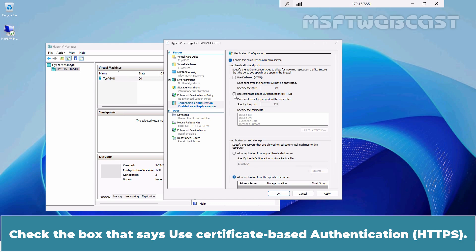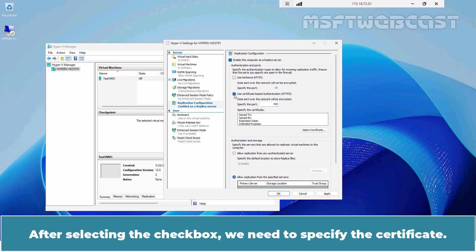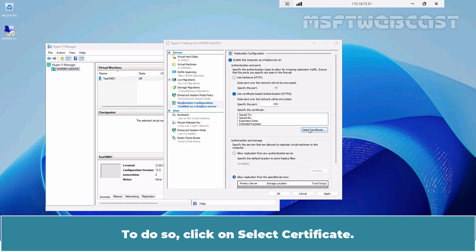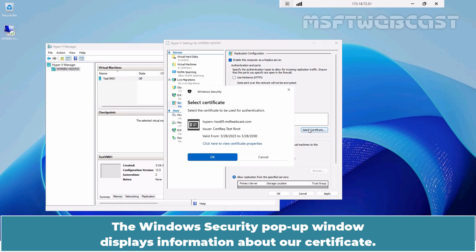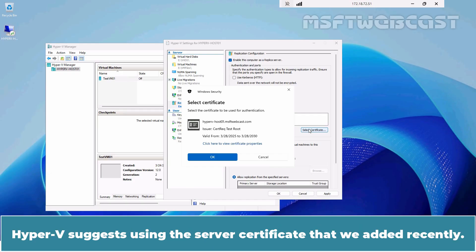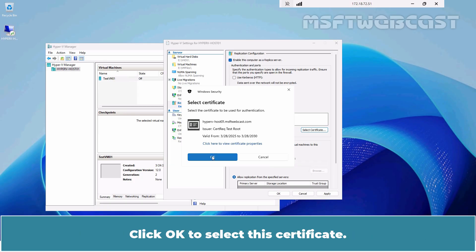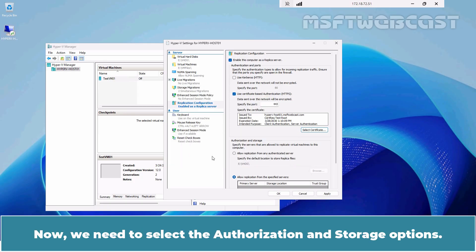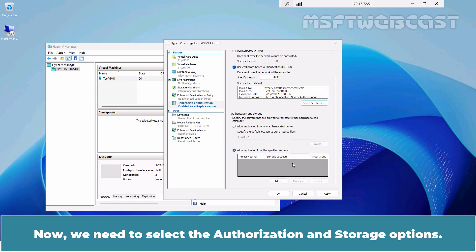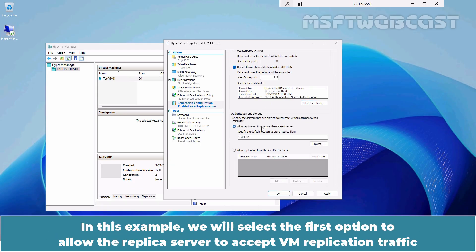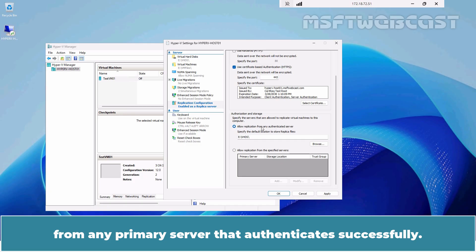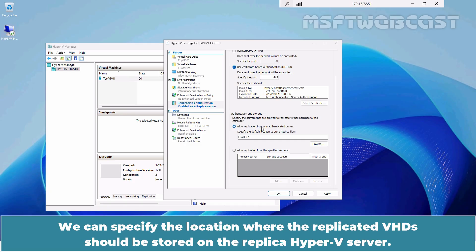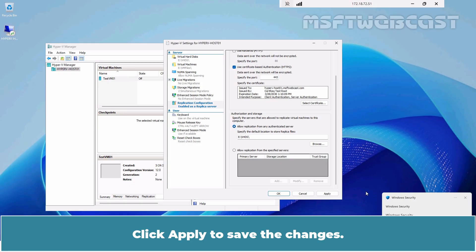Check the box that says Enable this computer as a replica server. Check the box that says Use Certificate Based Authentication. After selecting the checkbox, we need to specify the certificate. Click on Select Certificate. The Windows Security pop-up window displays information about our certificate. Click OK to select this certificate. Now we need to select the authorization and storage options. In this example, we will select the first option to allow the replica server to accept VM replication traffic from any primary server that authenticates successfully. We can specify the location where the replicated VHDs should be stored. Click Apply to save the changes.